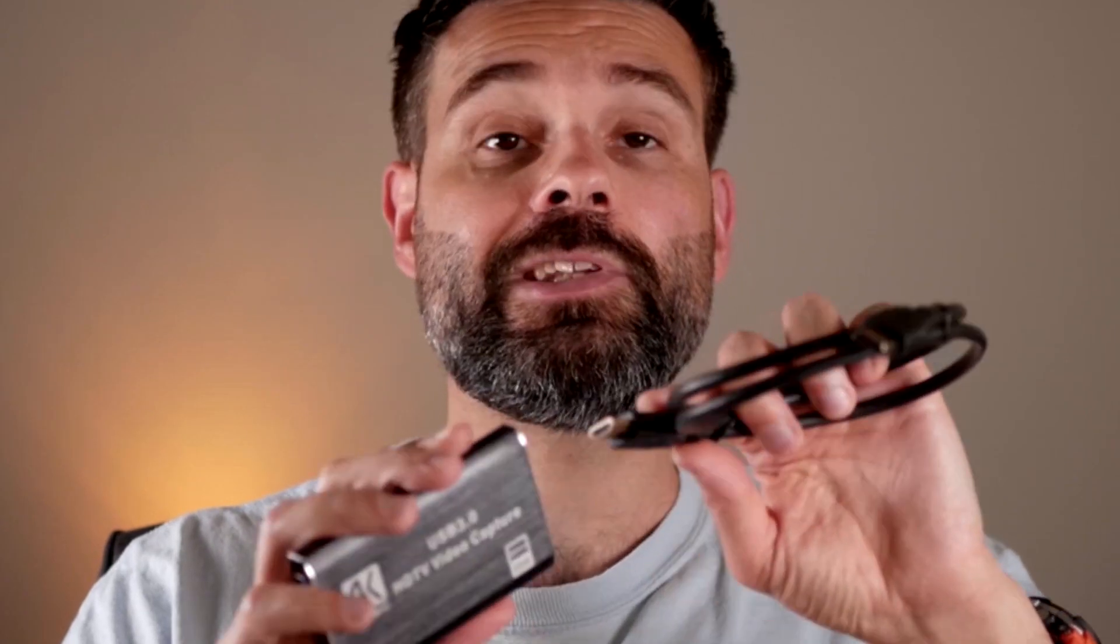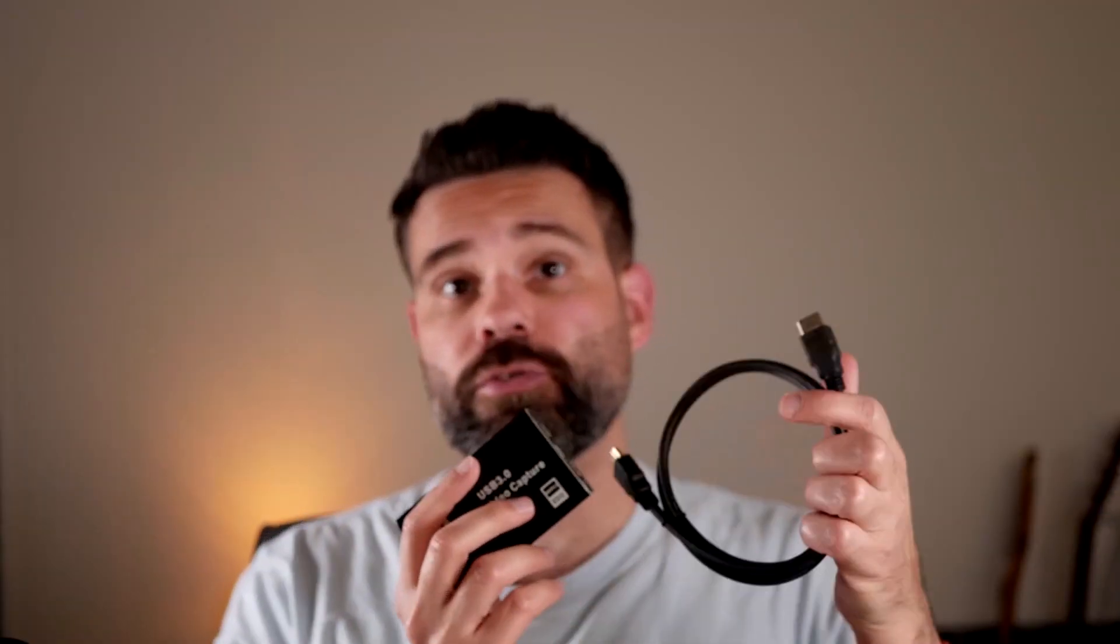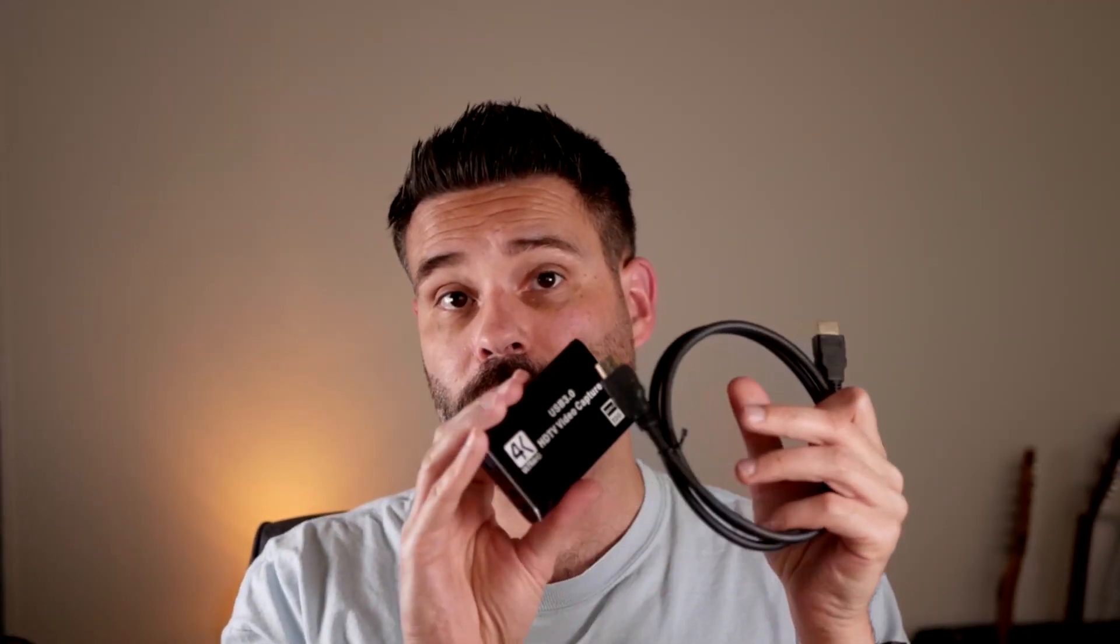Just insert the HDMI cable right here in the HDTV in, and then output the HDTV out. Then you can record here with the USB. So you can still view your screen, for example, and still record with this. So it's very easy. Let's set this up.